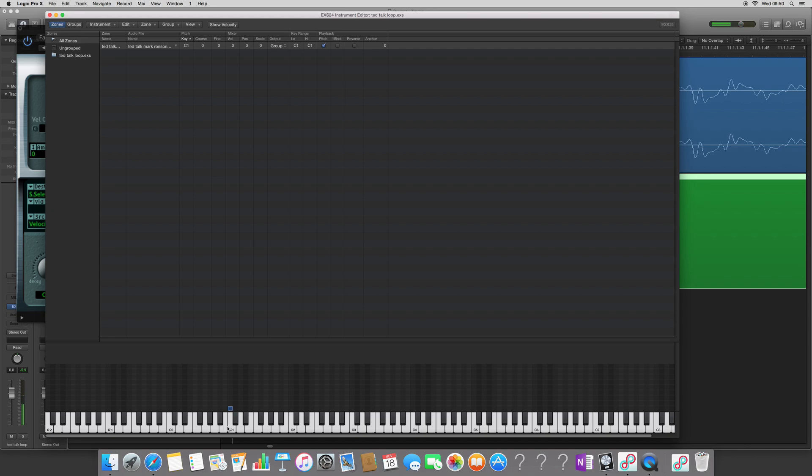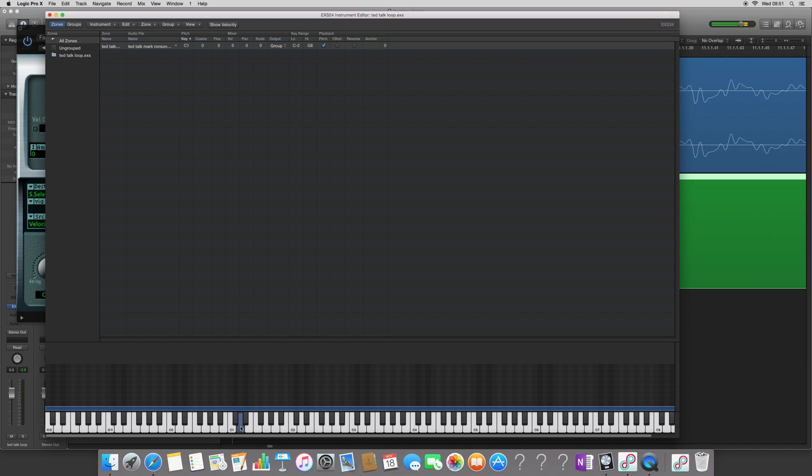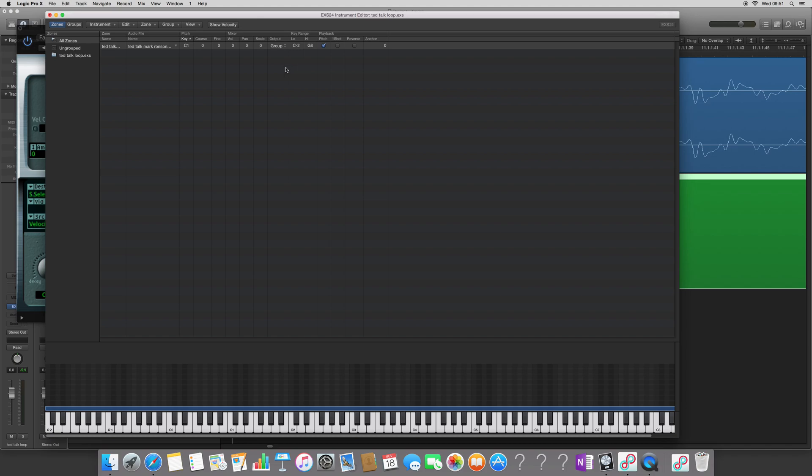I'm going to extend the key range all the way. So I'll be able to play and hear the sound back stretched over different pitches. Now the facility, the ability to loop isn't here. So we need to go and view it. So you click view and you click zone sample.